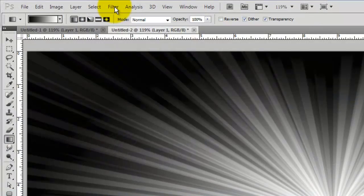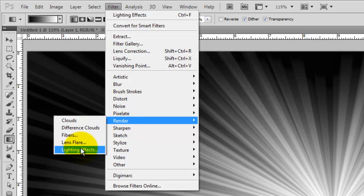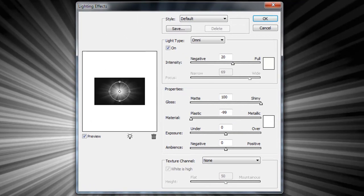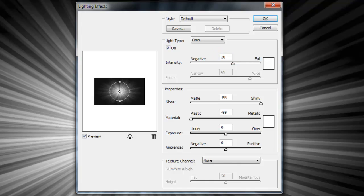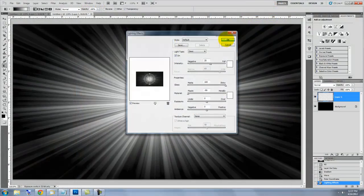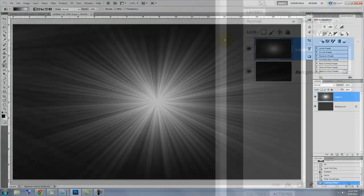Go back to Filter, Render and Lighting Effects. Choose Omni for the Light Type, 20 for Intensity, the Gloss is Shiny and the Material, Plastic. This gives our Starburst a softer feel.